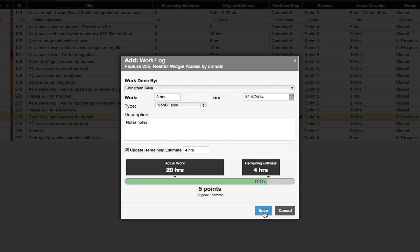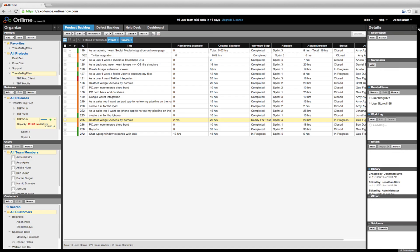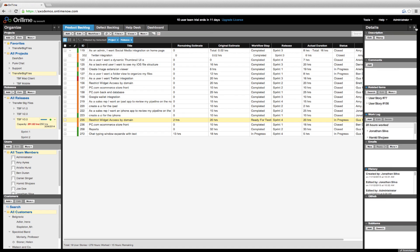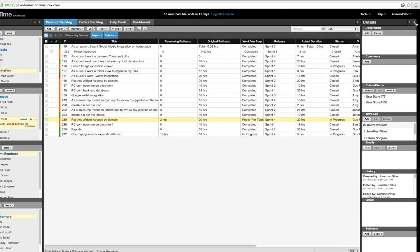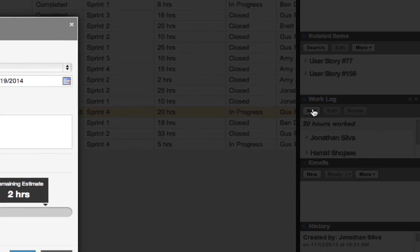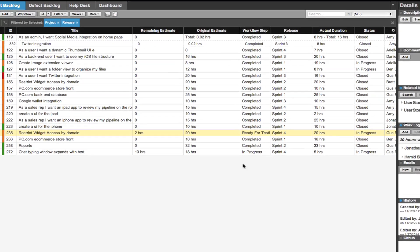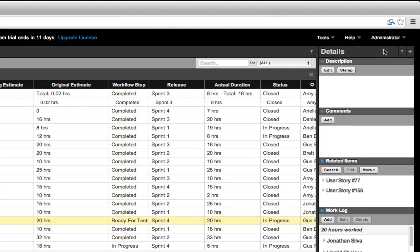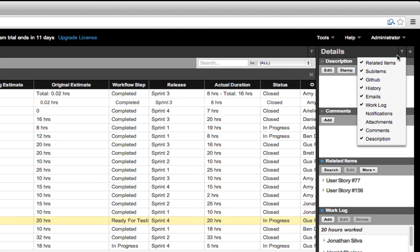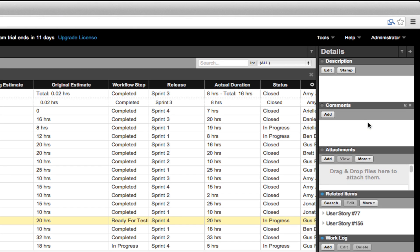Another way to add work logs is through the details panel. Select a user story and then click add from the work log section of the panel. If you don't see work logs, click on this icon in the upper right corner of the details panel to enable it, along with any other parameters you want to view or hide.